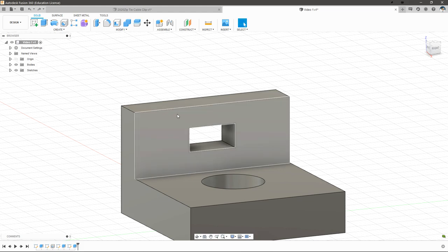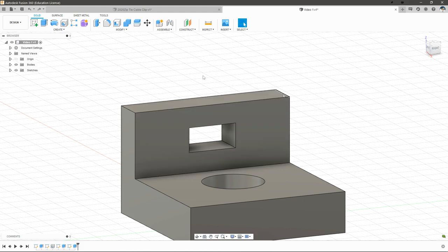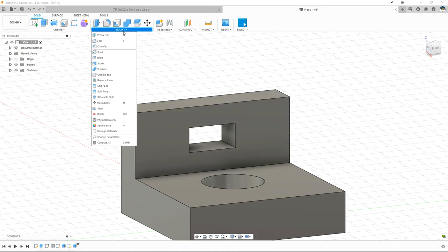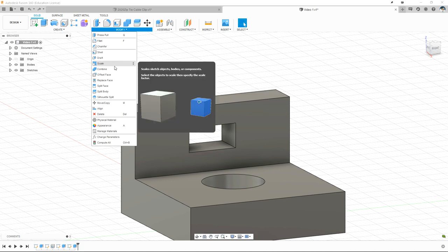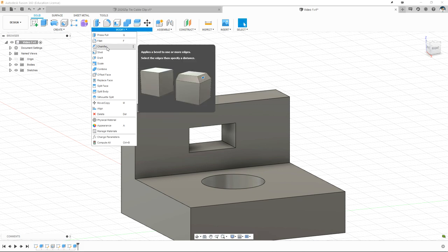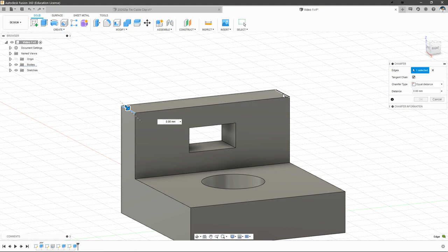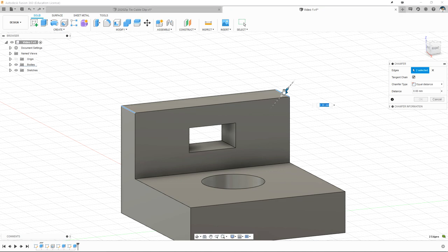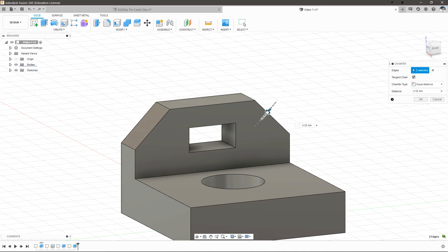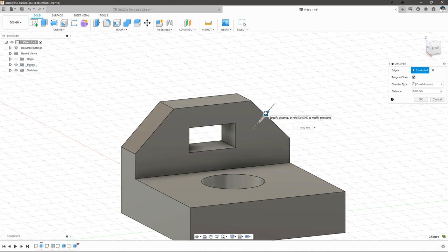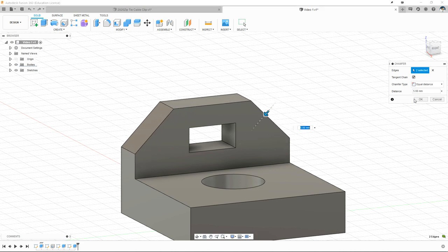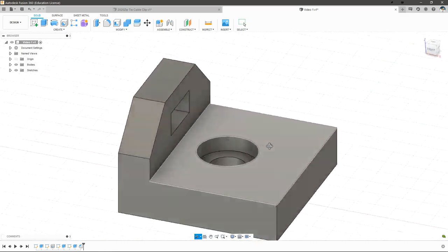Next, we'll add some chamfers to get rid of these hard points on the edge. If we go to modify, we have a whole bunch of tools we can use to modify our existing geometry. Let's select chamfer — it wants us to select edges. Let's select this edge and this edge. Now we can grab this arrow and drag in, and we can instantly see what that's going to do. When we find a value we like, we can just hit OK and that chamfer will be created.